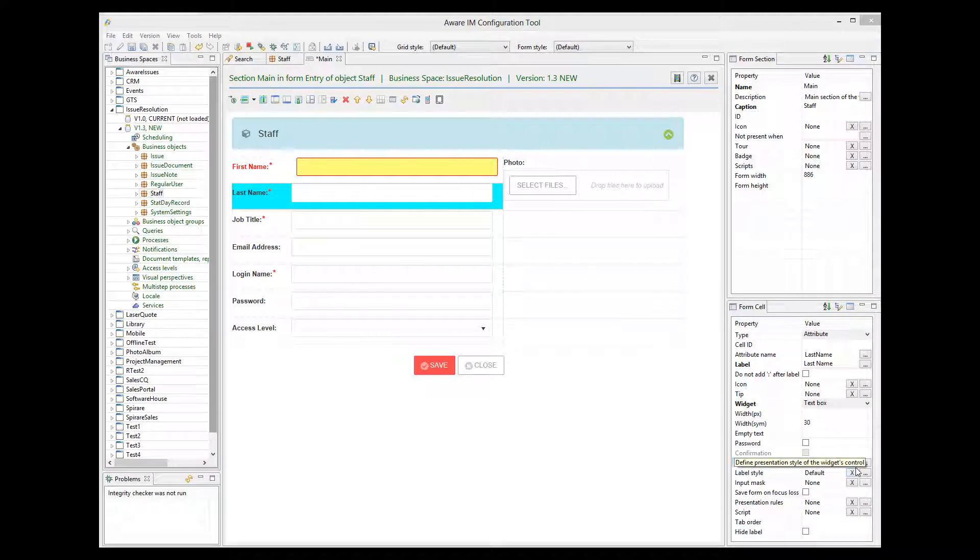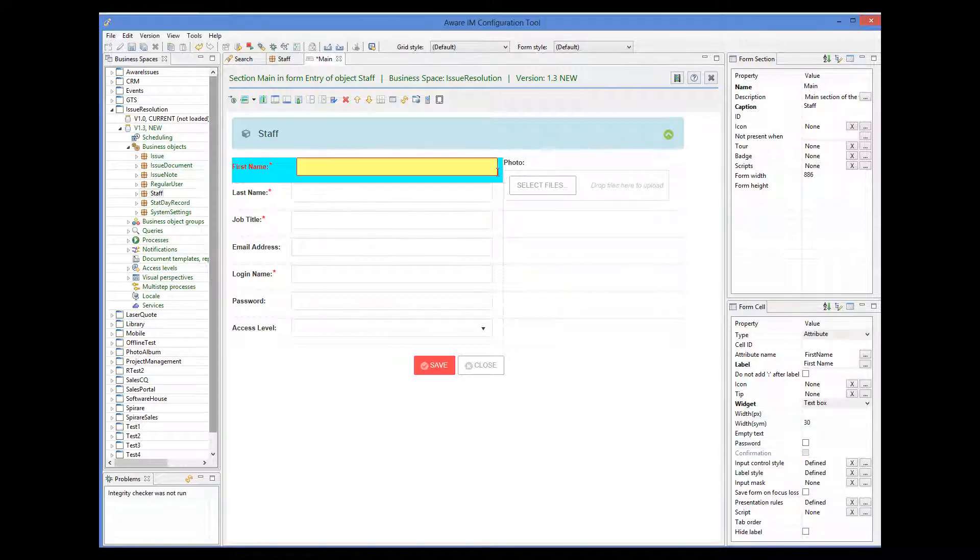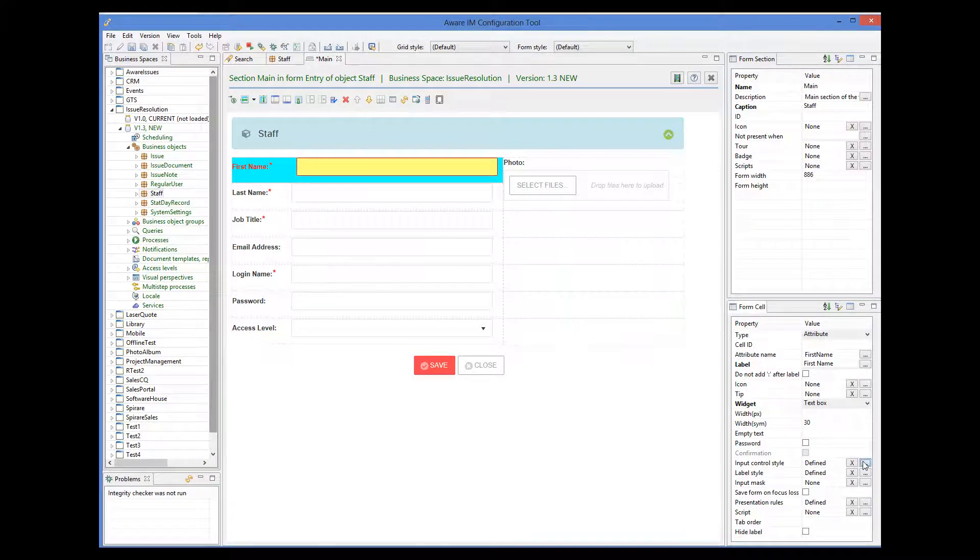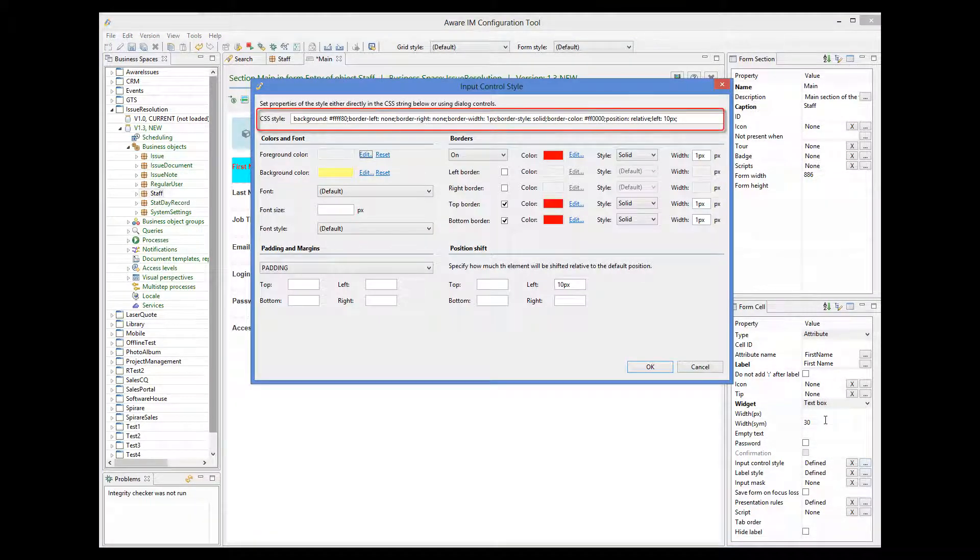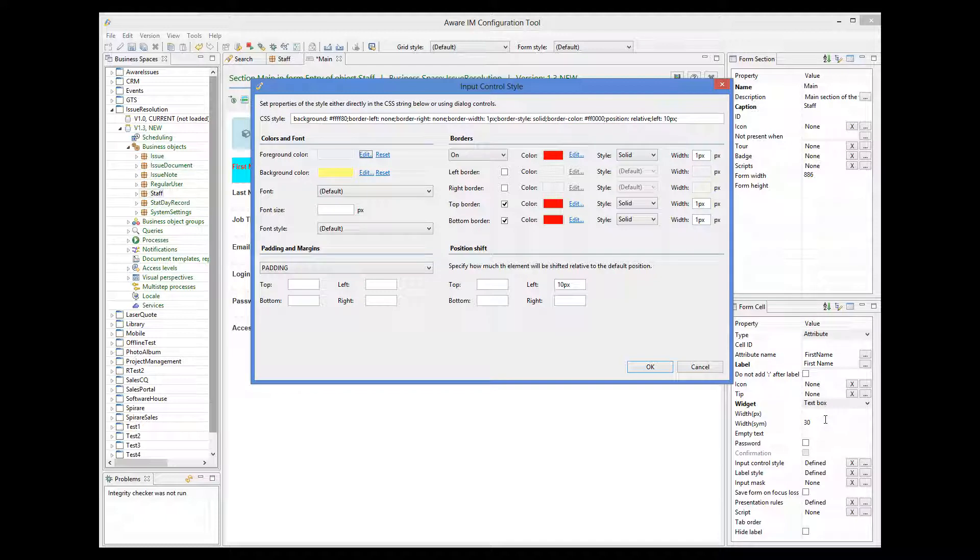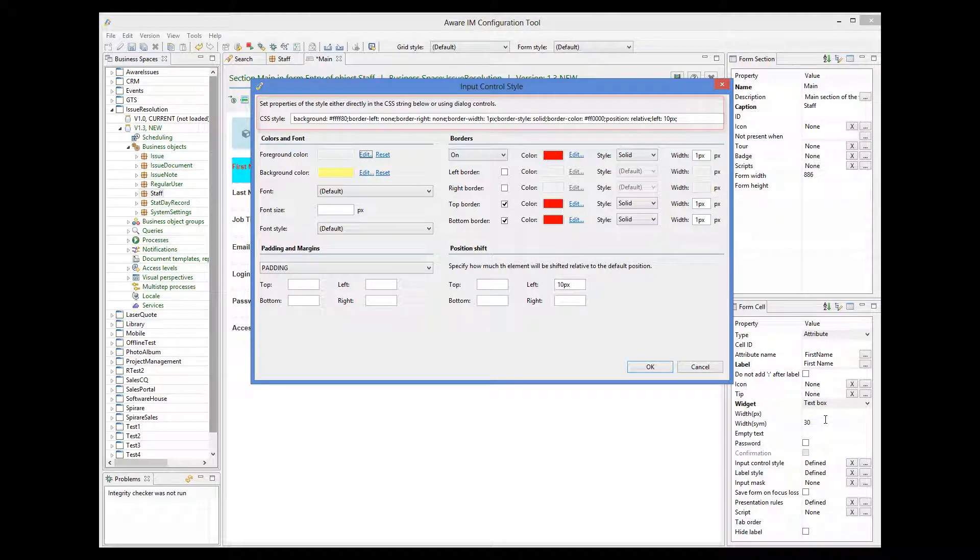Behind the scenes, AvarAim applies a CSS style to the element. You can see the CSS that AvarAim applies here. CSS styles are very flexible and have more options than what you can achieve using the controls of this dialog. So if you are familiar with CSS technology, you can enter the CSS style directly here.